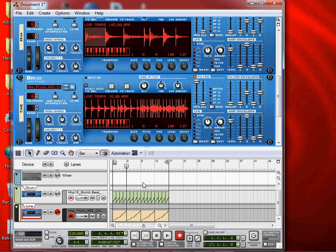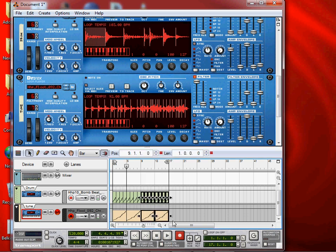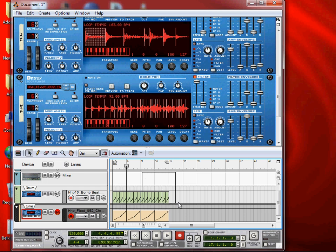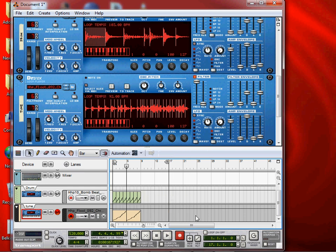If you want to see the video, we will click on the right button and select the right button. Now you can select the button and select delete. Now we can select the right locator.